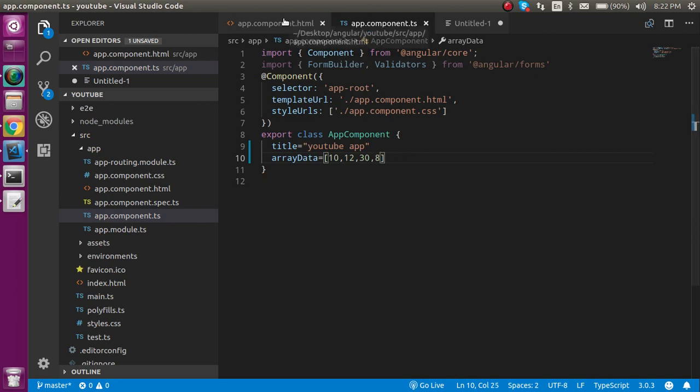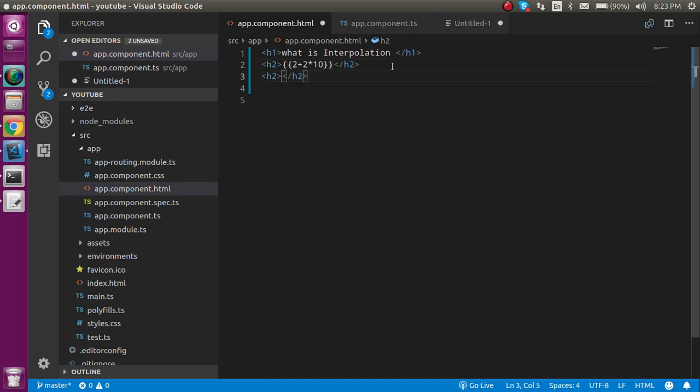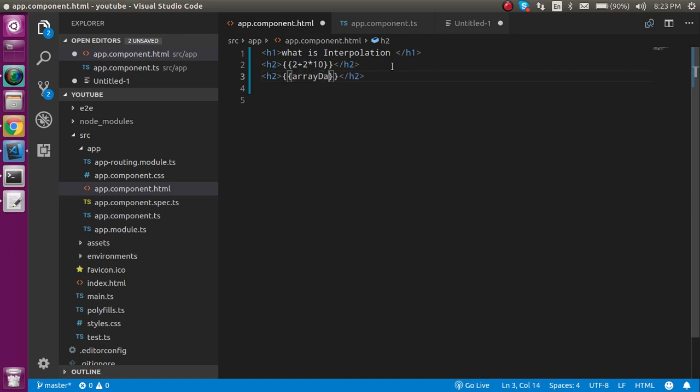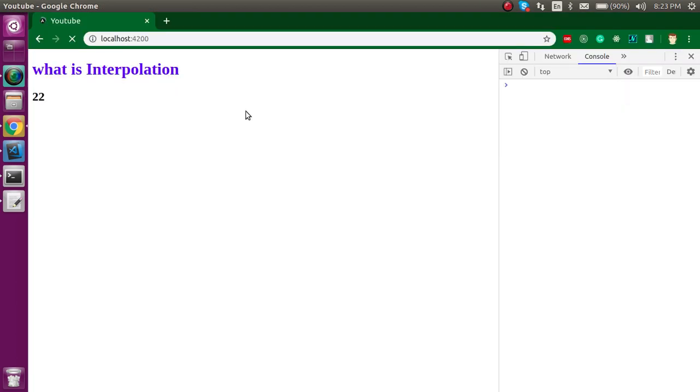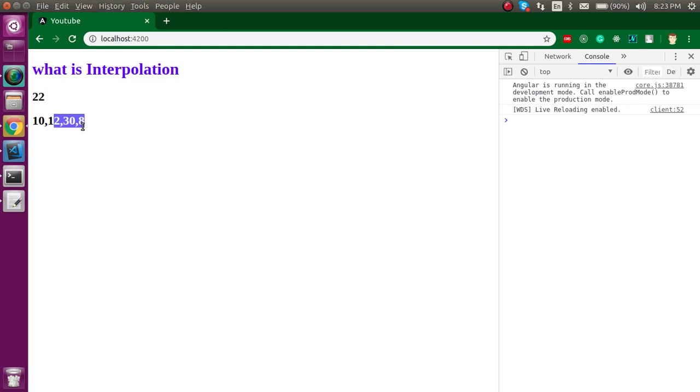So if we just want to show them then we can just simply put them inside the interpolation H2 tag and we can just simply use array data. And you can see here complete array list.